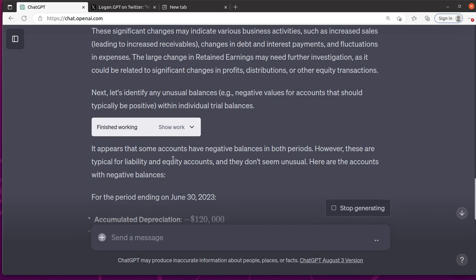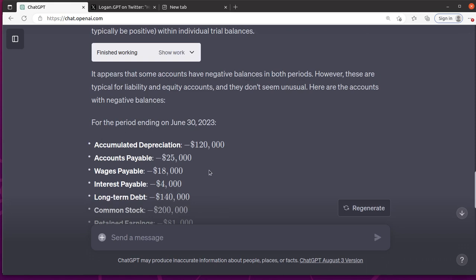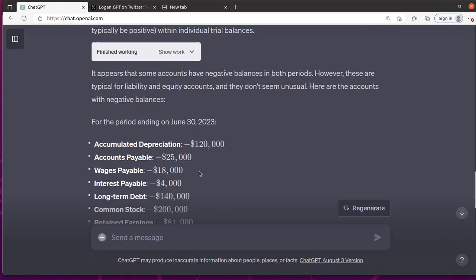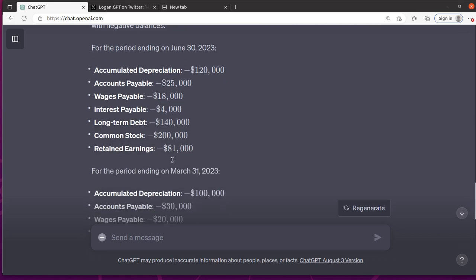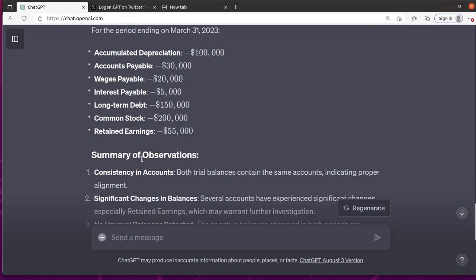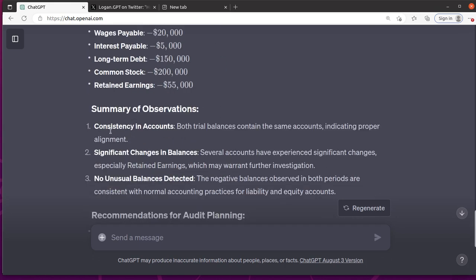Now it's going to look at negative balances, but that's good. It says, okay, found negative balances, but that's accurate for liability and equity accounts. So that's good. Let's see what else it says. Yeah. And I agree. These are all good balances to be negative.